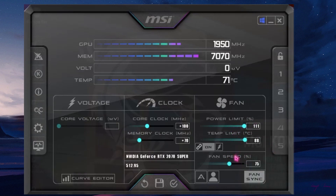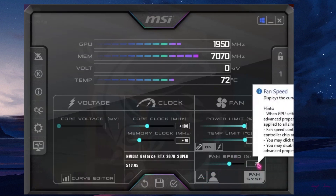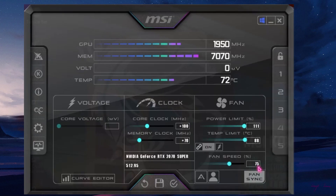Now for the fan speed, I highly recommend you do not leave it on automatic. Set it to 75, or anywhere near 75, because anywhere above 75 will make it much more noisy. 75 fan speed gives you a better cooling-to-performance ratio without too much sound, so 75 is a good setting.